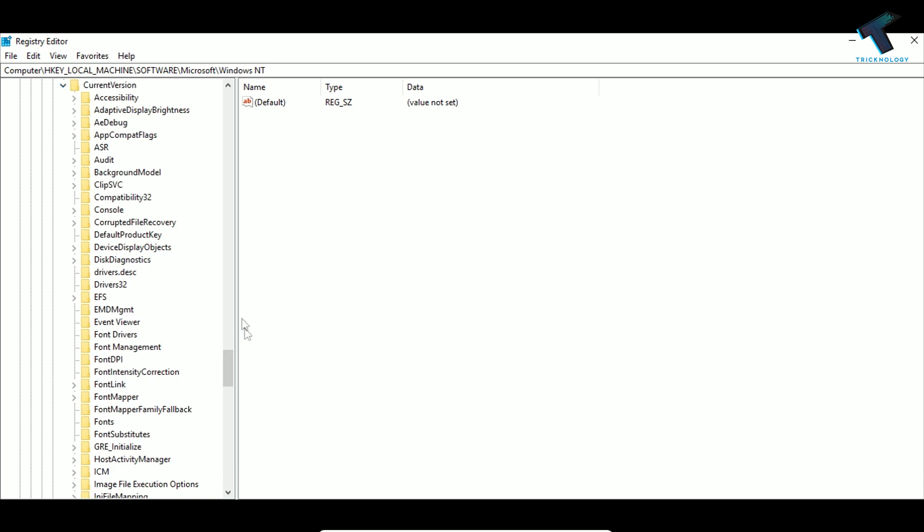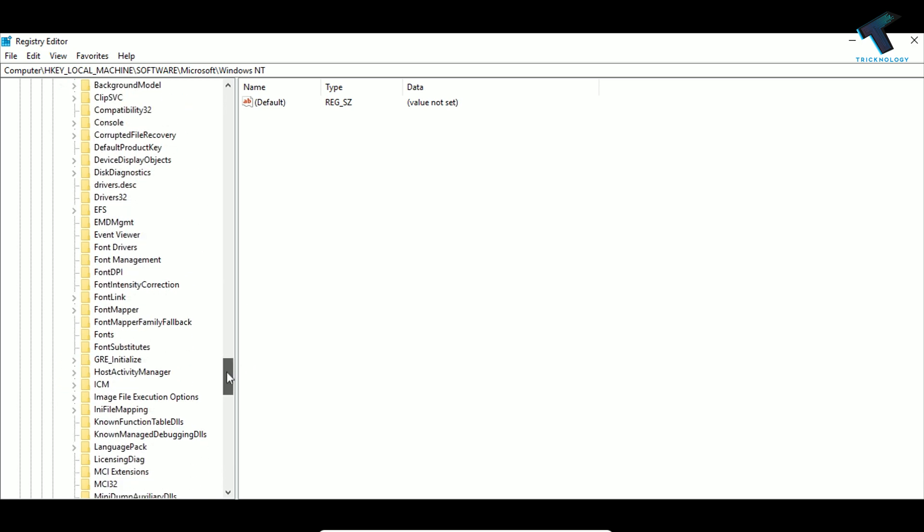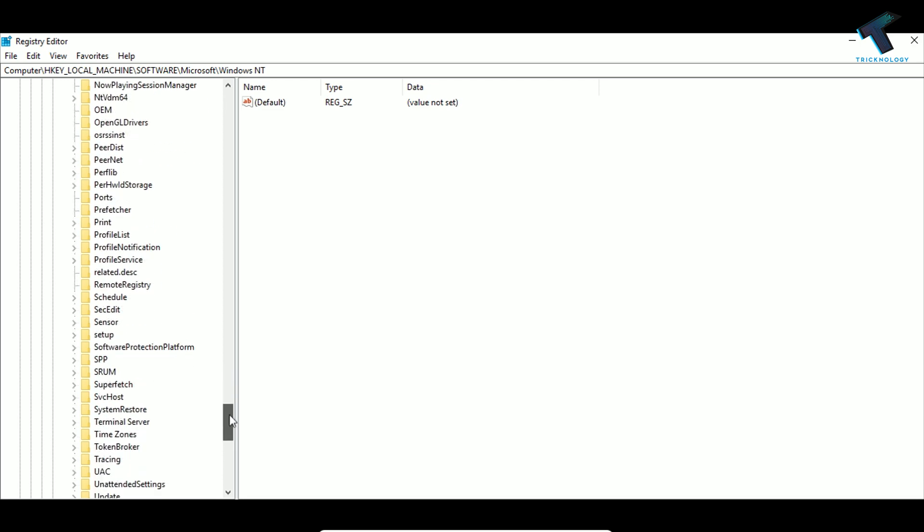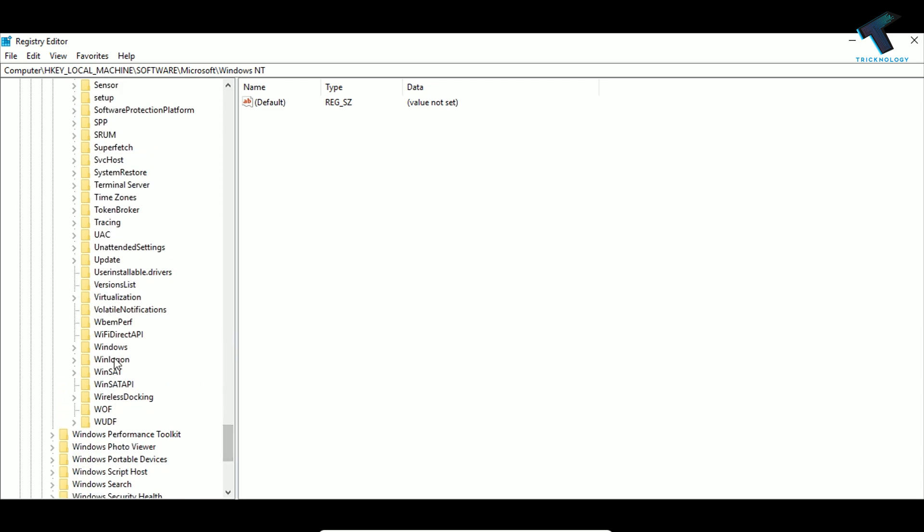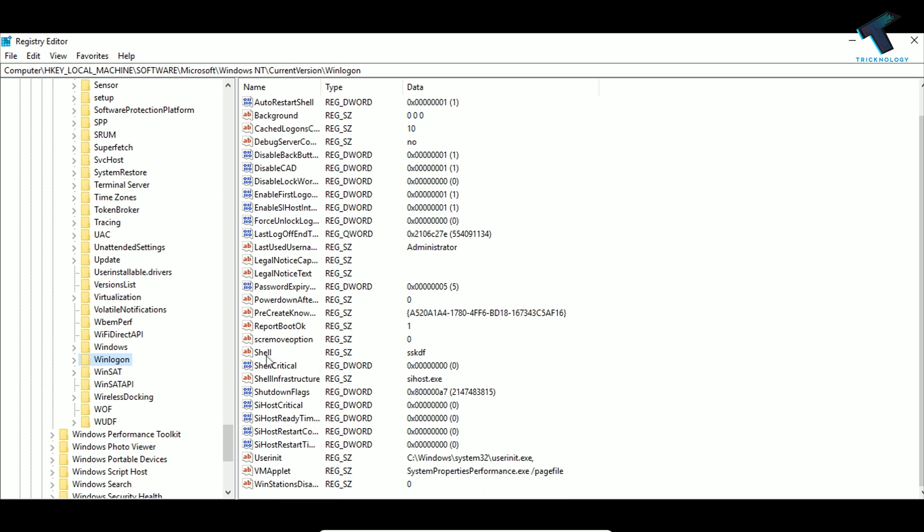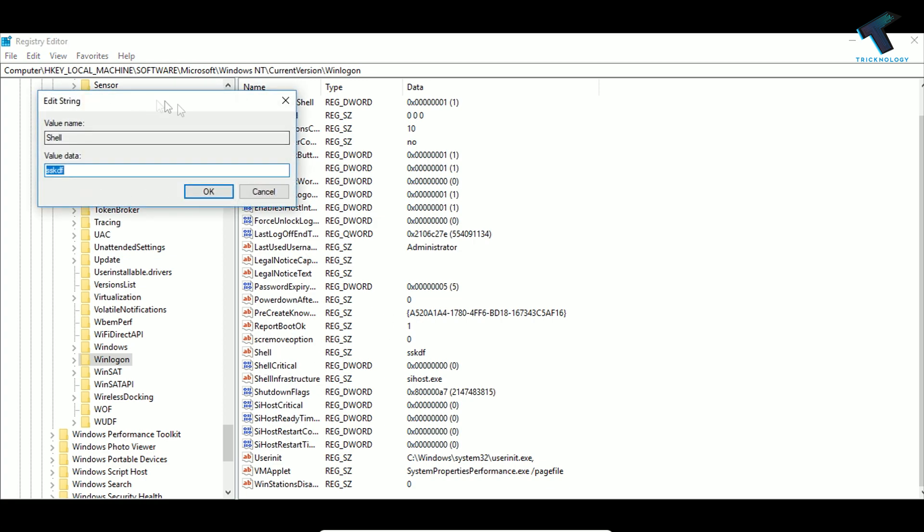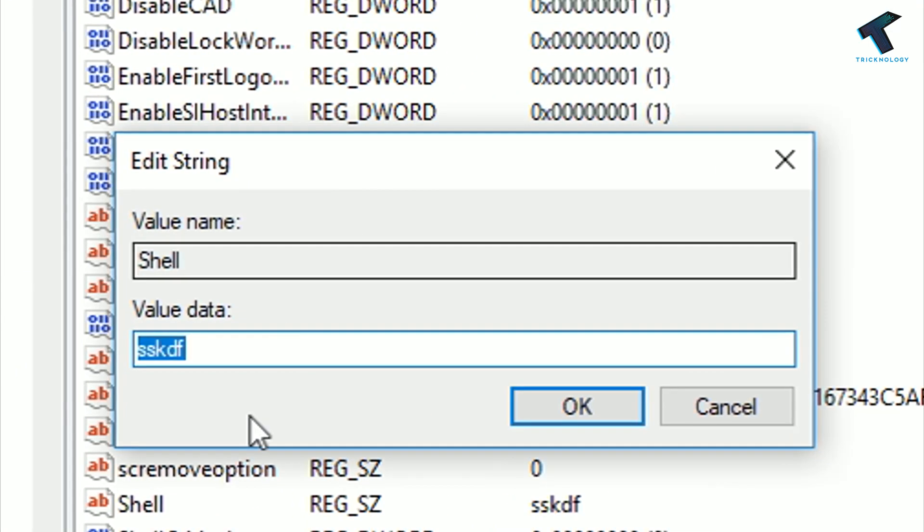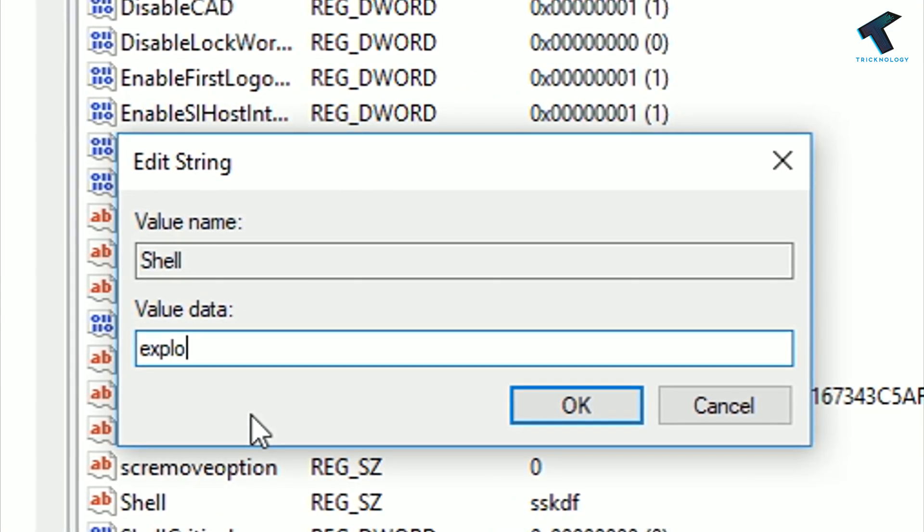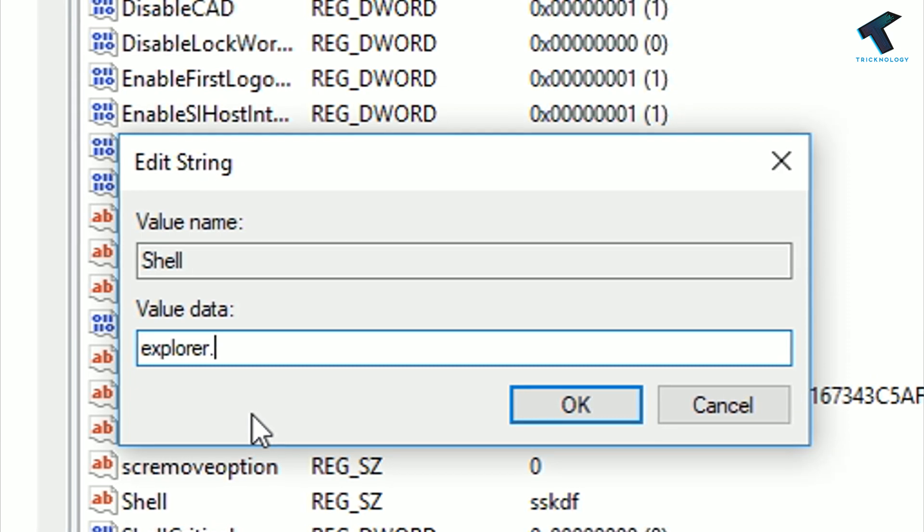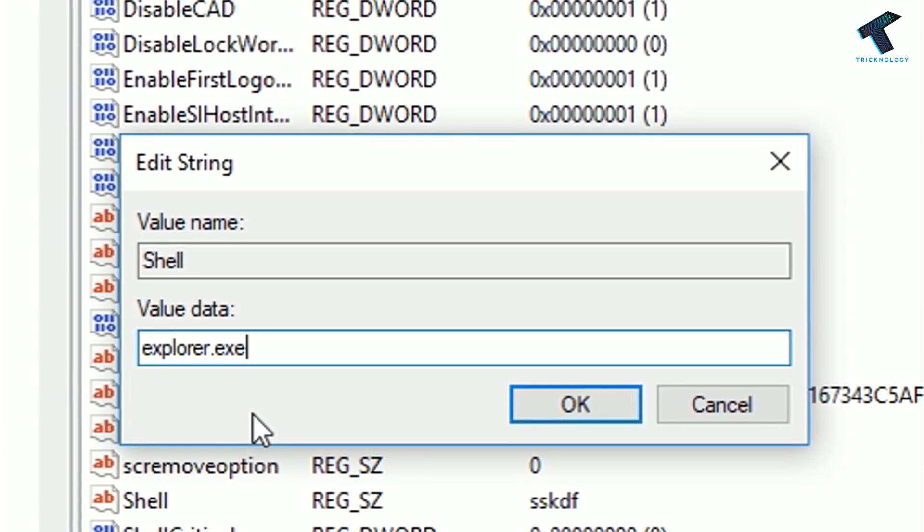Now scroll down and find Windows Logon. Select Windows Logon and on the right side you'll see an option called Shell. Double-click on Shell and enter explorer.exe.